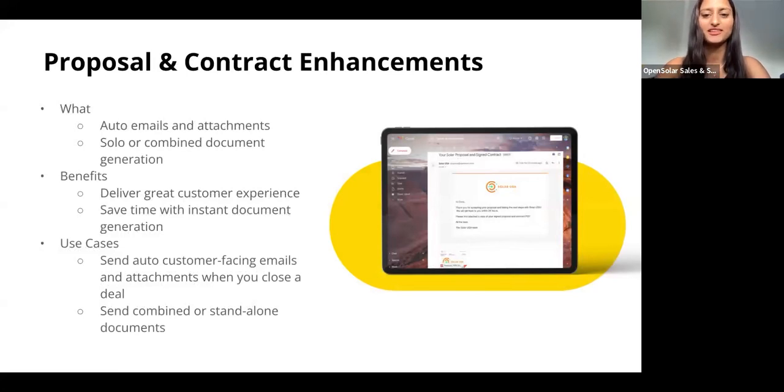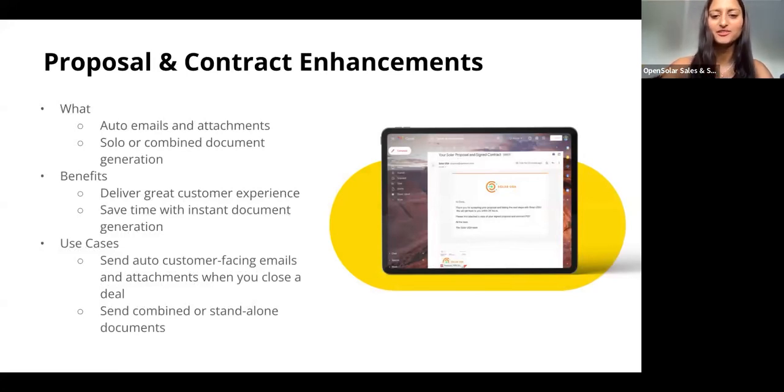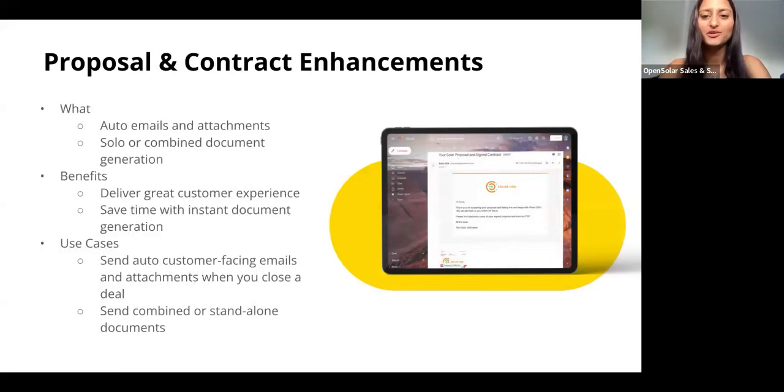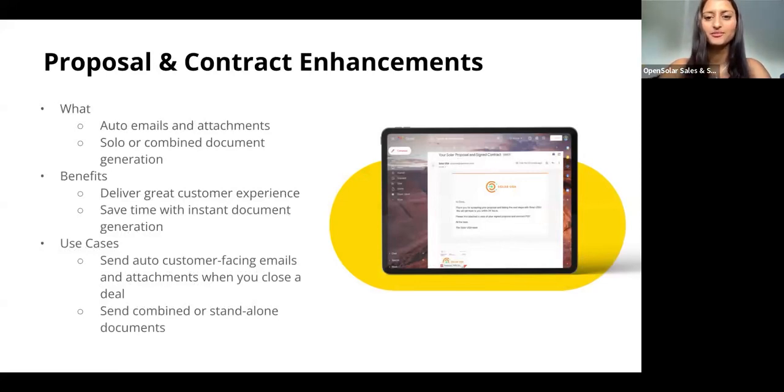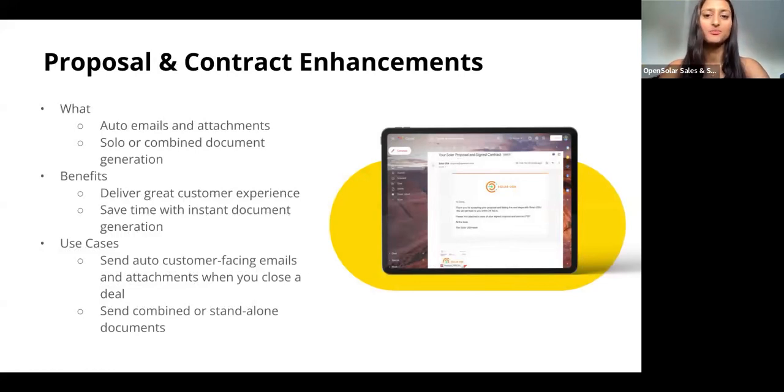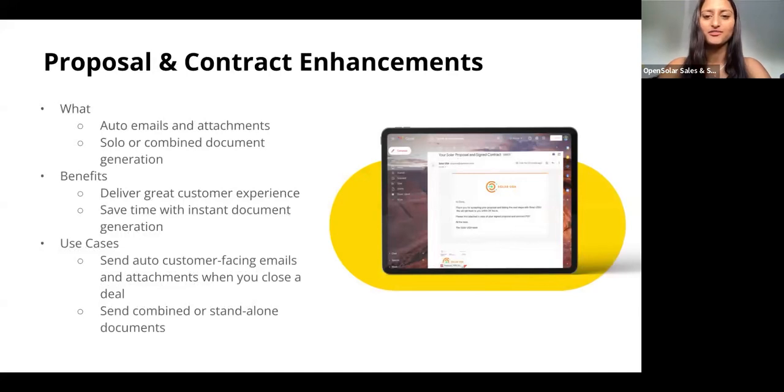This feature will just save you time with instant document generation and it'll help you deliver outstanding customer experience when closing your deals. Secondly, you now also have the ability to generate PDF versions of your contract and proposal, either as separate documents or as combined documents, giving you greater flexibility and ease with document generation.